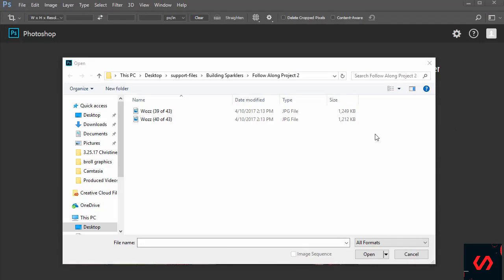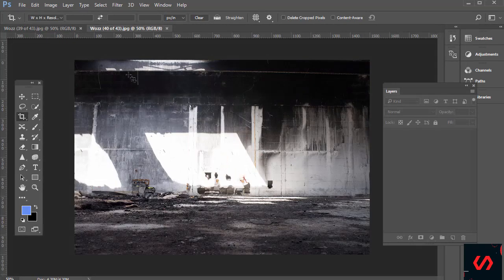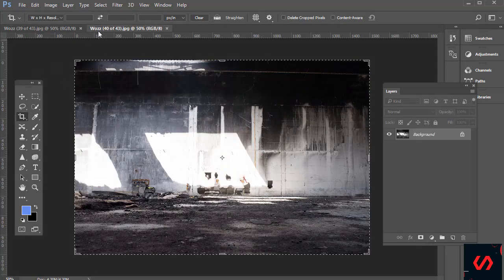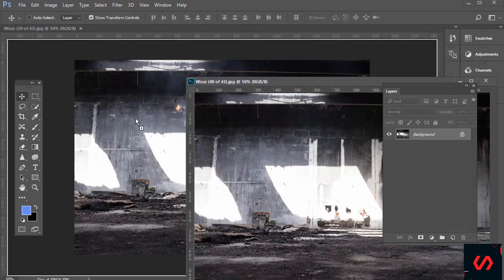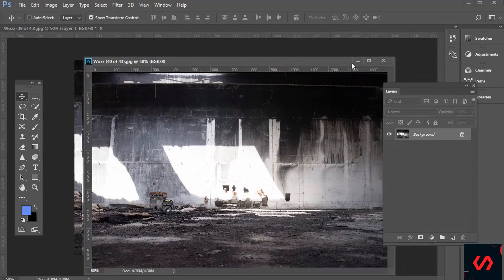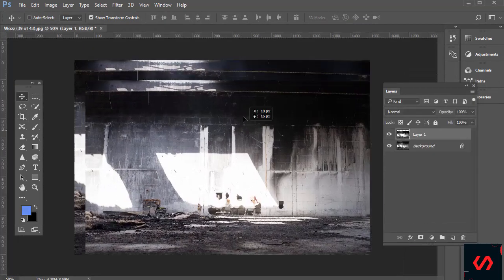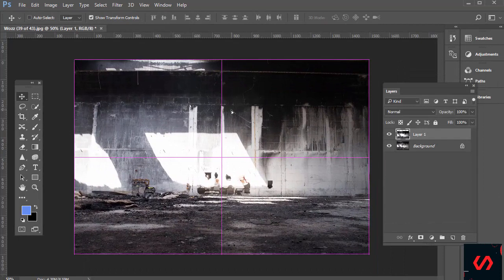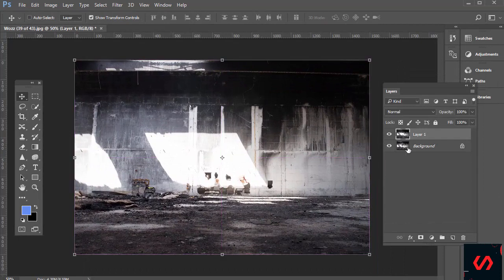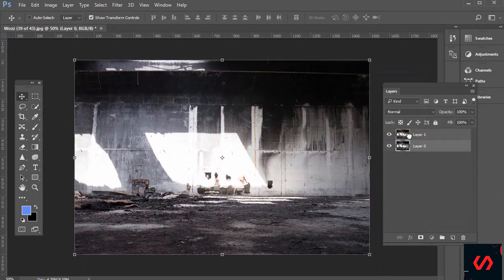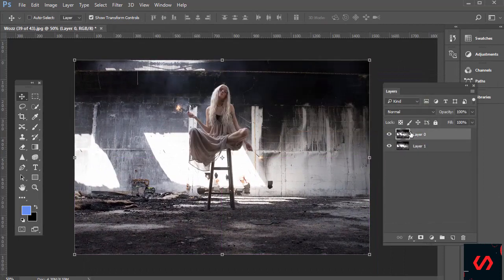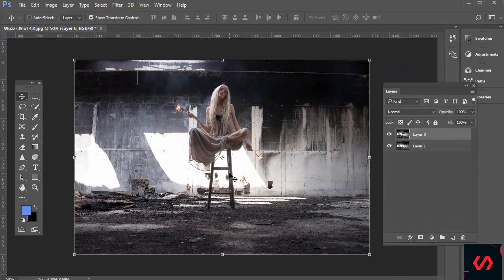In this lesson we're going to learn a couple finishing touches for any lens distortion as well as adjusting the edge between the model and the background. Go ahead and go to the building sparklers follow along project two, open those up. We can stack these like normal. I'm going to use the move tool and double click the background layer, making sure the layer with her is on the top.